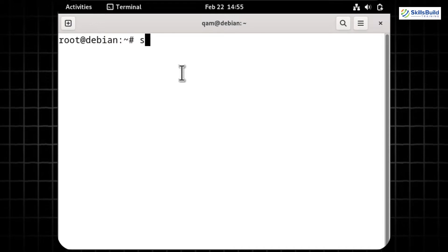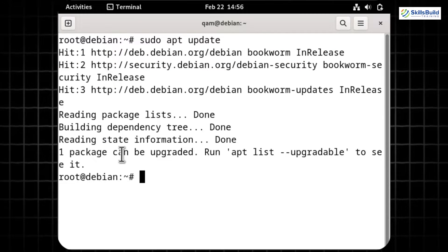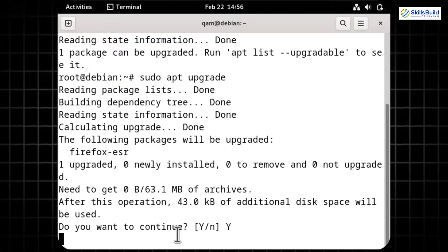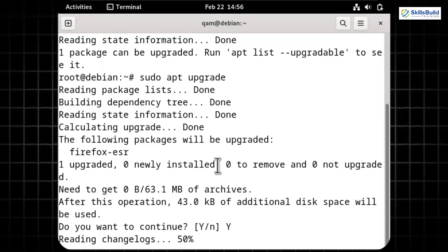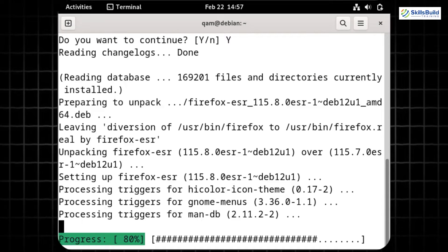In the terminal, start by executing 'sudo apt update', which refreshes the package lists, ensuring Debian knows about the latest versions of available packages. After that, execute 'sudo apt upgrade' to install the latest versions of all packages on your system. To confirm the upgrade process, press 'Y' and hit Enter. The upgrade process for installed packages starts automatically. Congratulations — you now have an updated Debian 12 Bookworm system with the latest software versions.